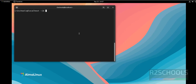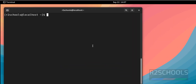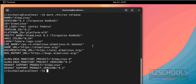First, verify whether this is Alma Linux or not by running the command: more /etc/os-release. I am on Alma Linux and its version is 9.2. The process is the same for Alma Linux 8 or 9.